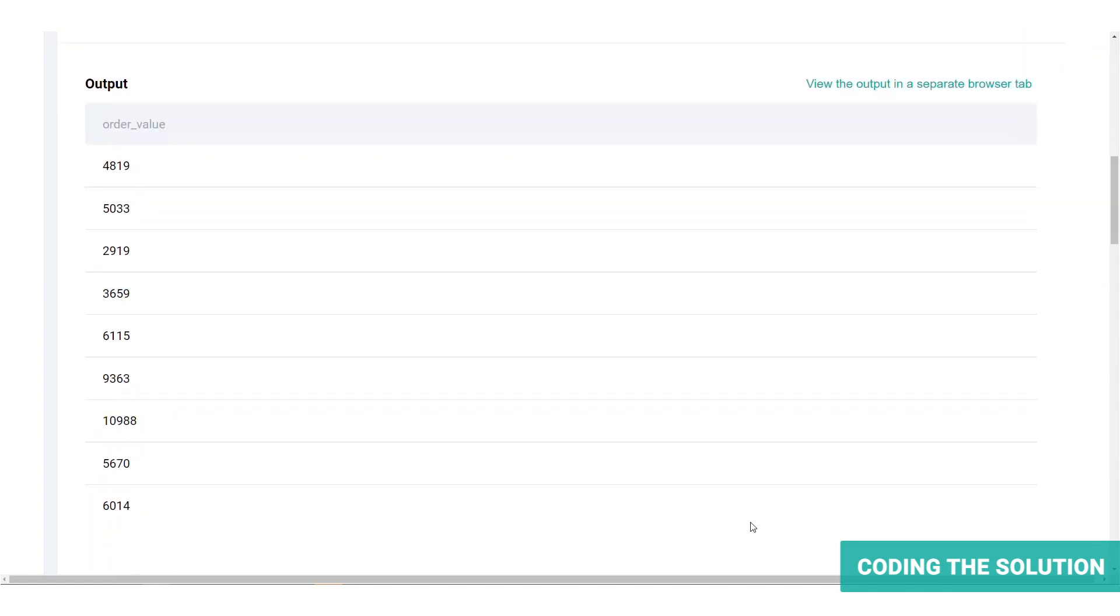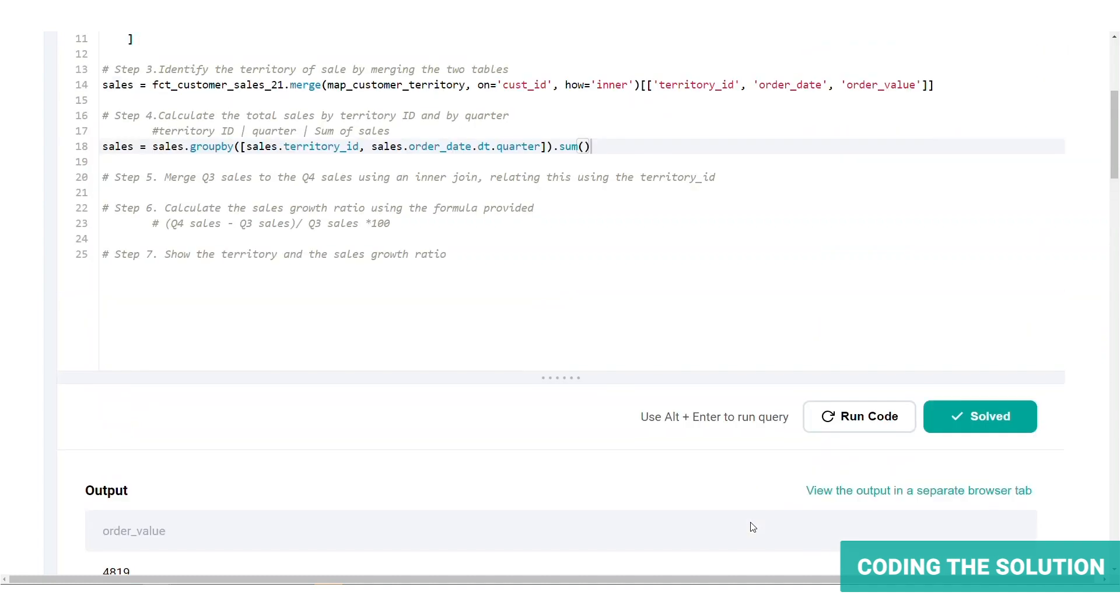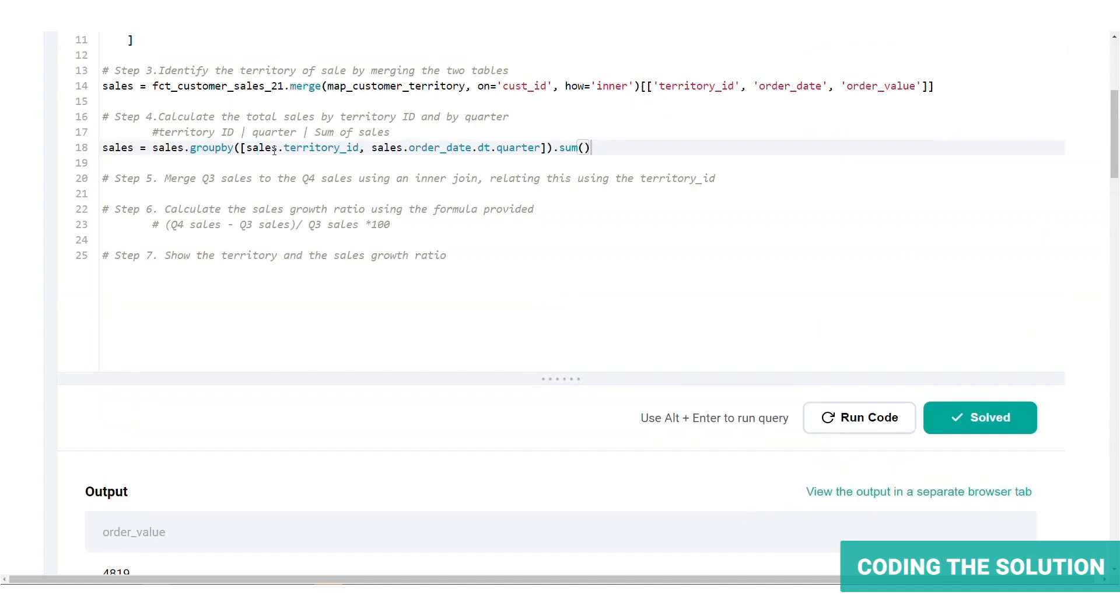Here we go. Here we have all the order values. So by default, this only returns the field that you are aggregating. In this case, order value because the columns sales territory ID and sales order date quarter specified in the group by clause are used as an index.